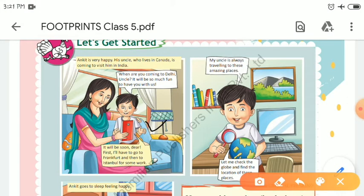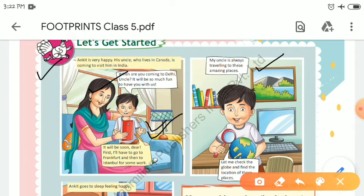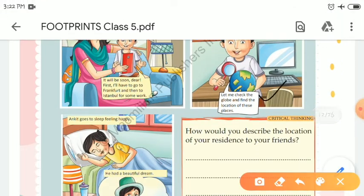As you can see in the picture, there is a boy named Ankit who is very happy because his uncle who lives in Canada is coming to visit him in India. Ankit asked his uncle: 'When are you coming to Delhi, uncle? It will be so much fun to have you with us.' His uncle replied: 'It will be soon, dear. First I'll have to go to Frankfurt and then to Istanbul.' Ankit thought: 'My uncle is always traveling to these amazing places.' So he got his globe and tried to find their locations.